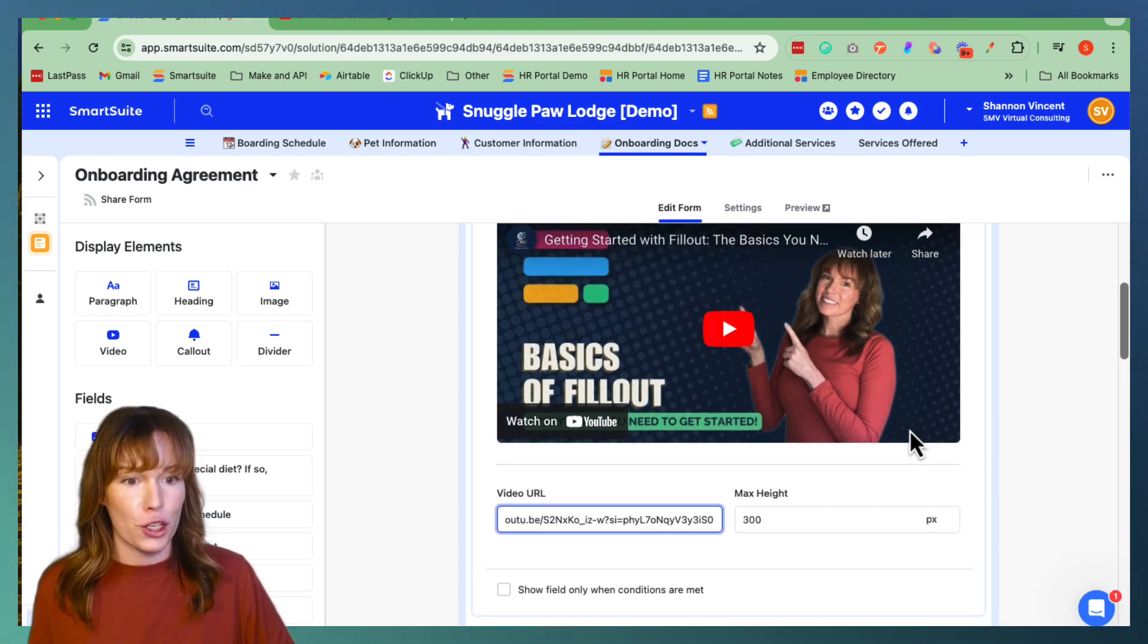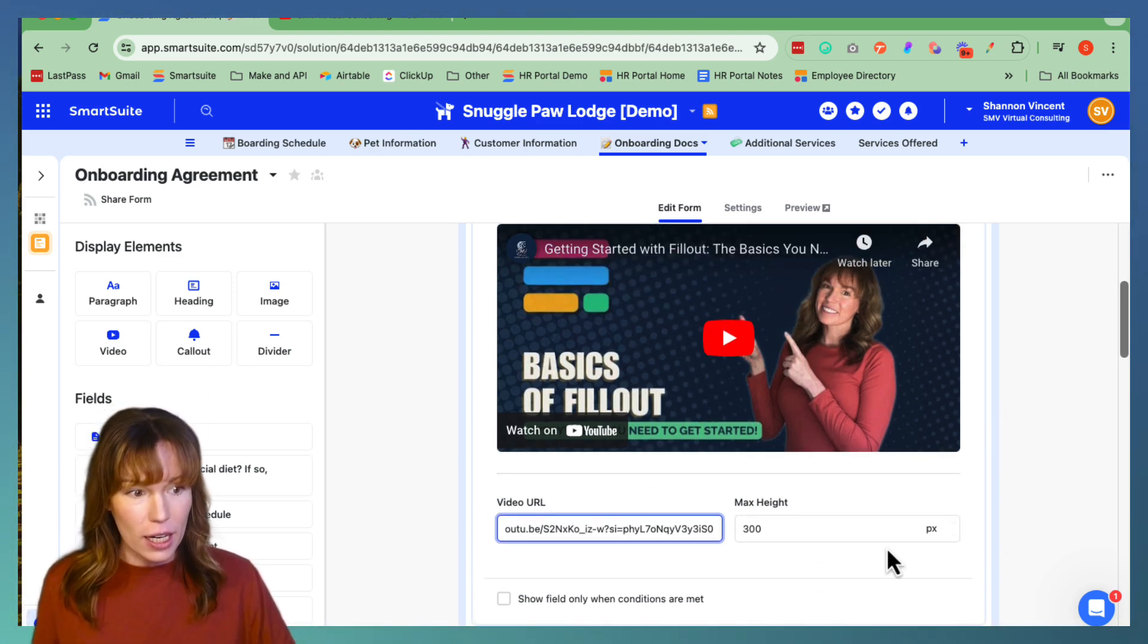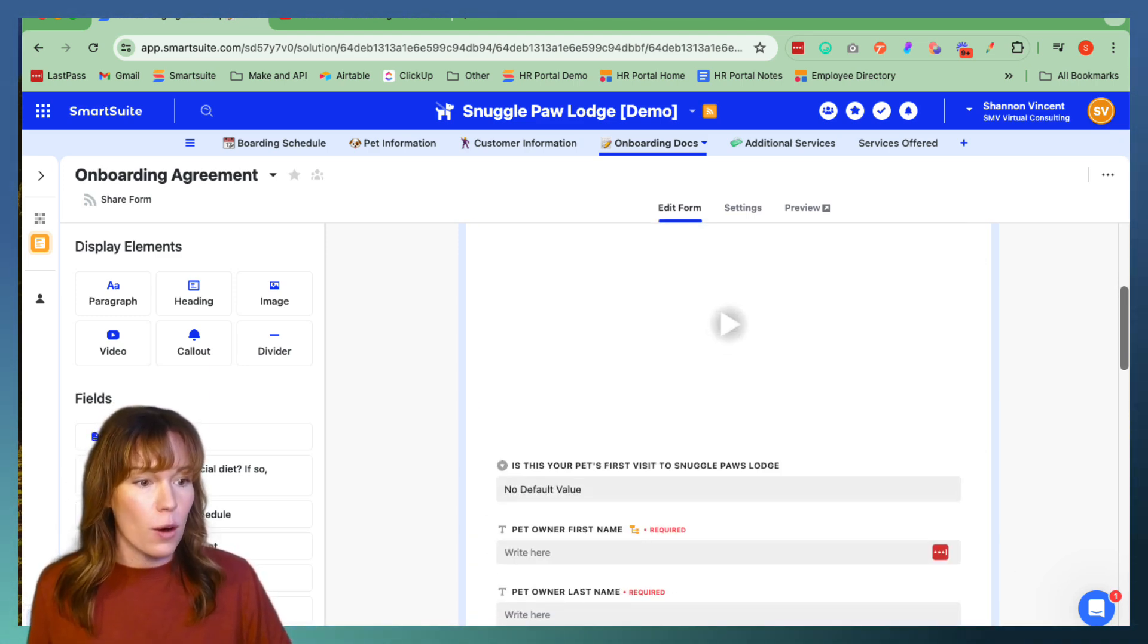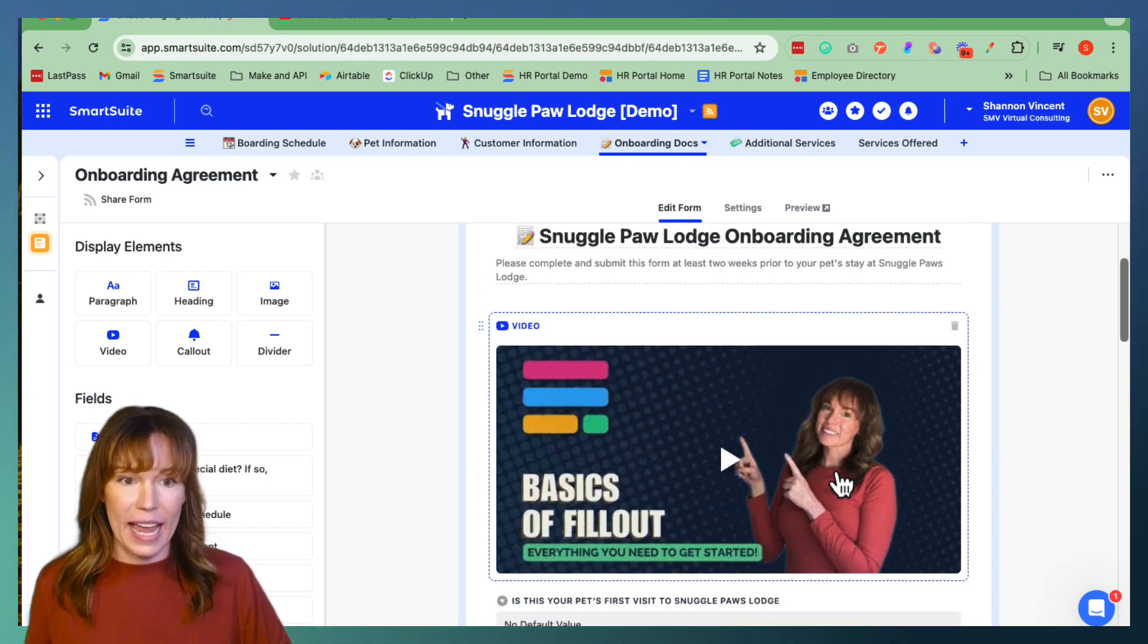And for you to make this disappear, then you just click out of the video and it's done.